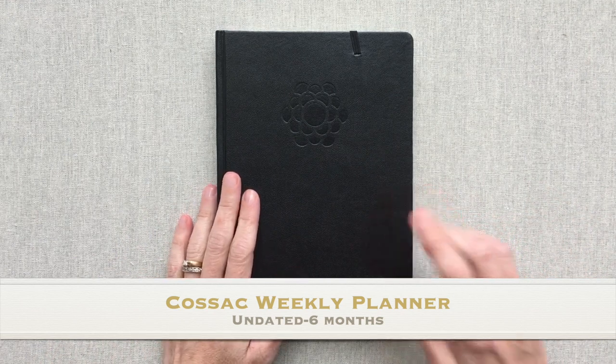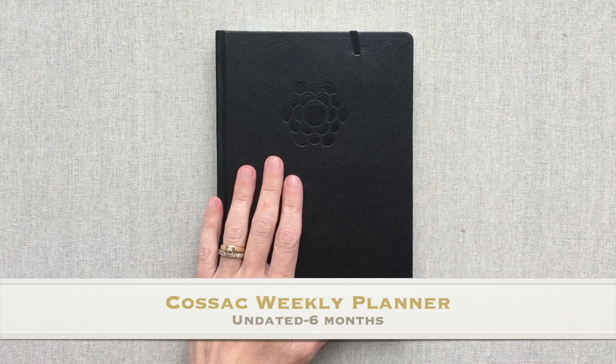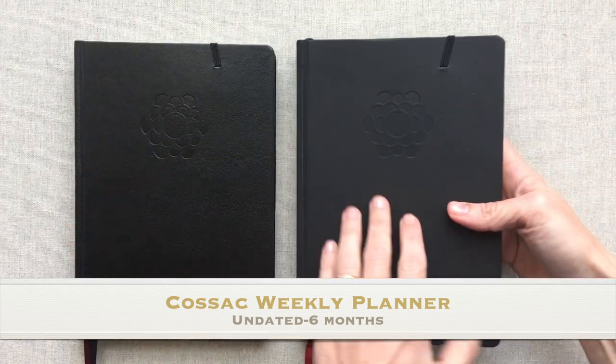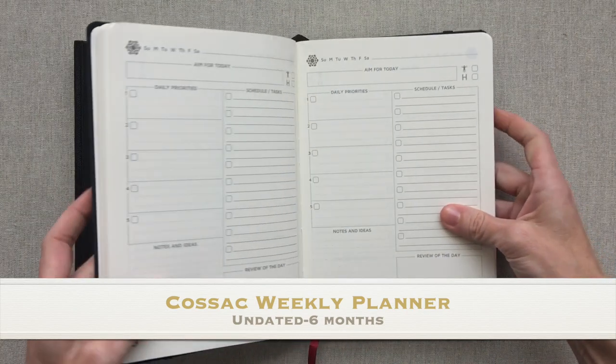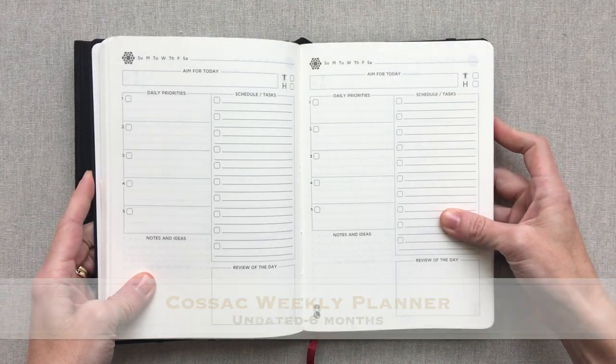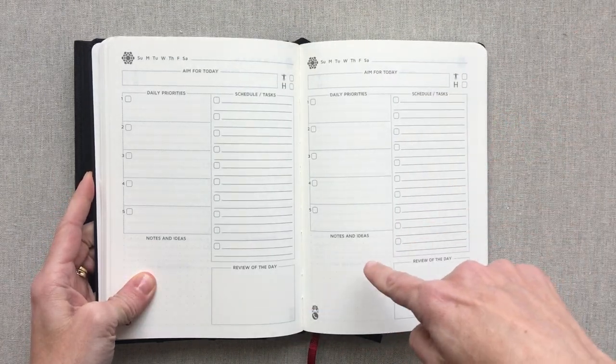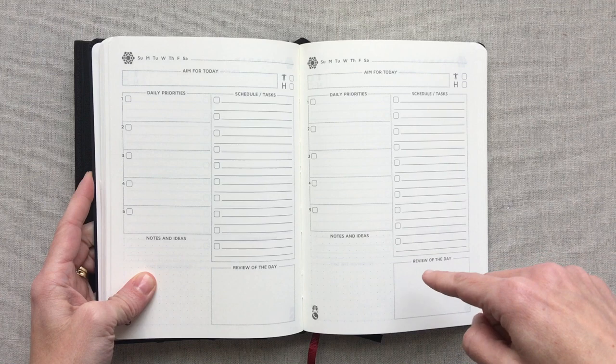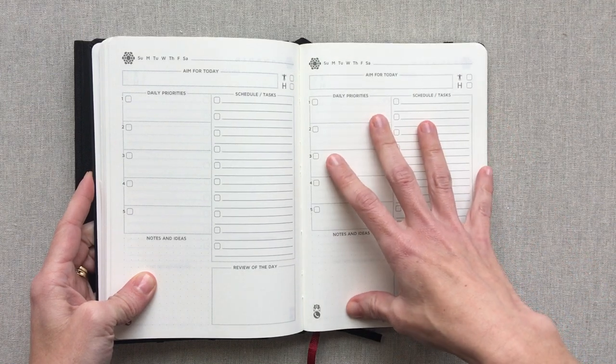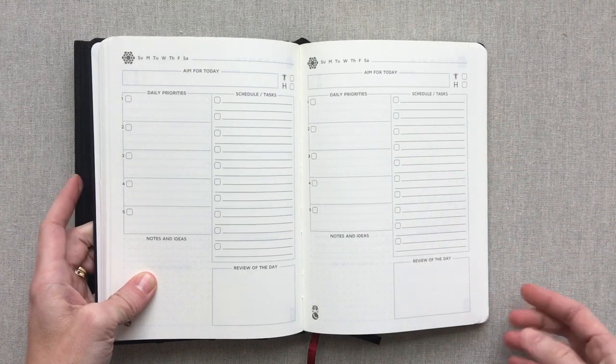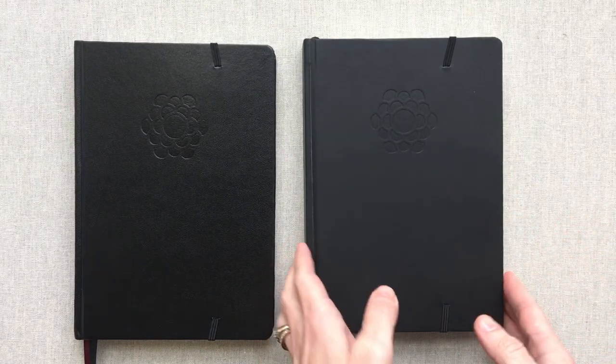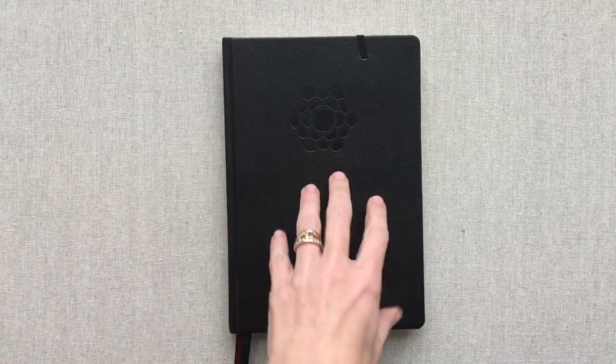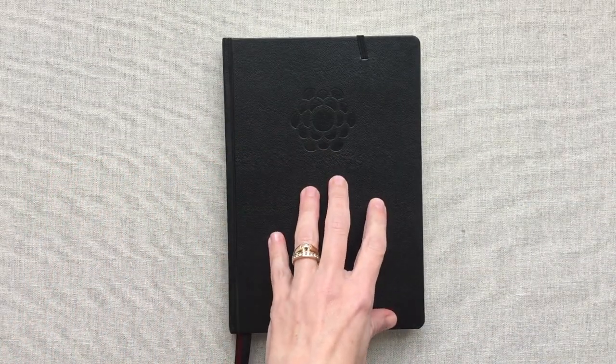It is the Cossack Weekly Planner. Now I have reviewed the Cossack Daily Planner in a previous video. This is their daily planner. Both are available on Amazon and I will put these links down below and I will also link the video to their daily planner. But today's video is about their brand new weekly planner.